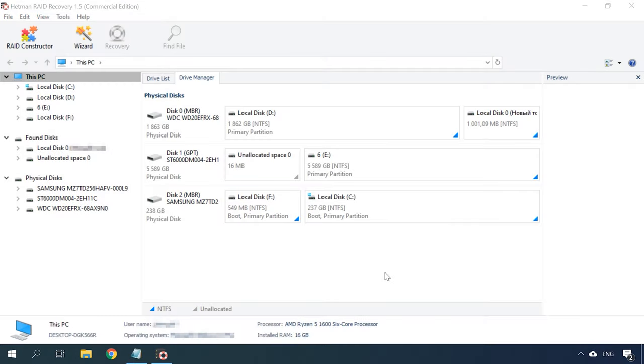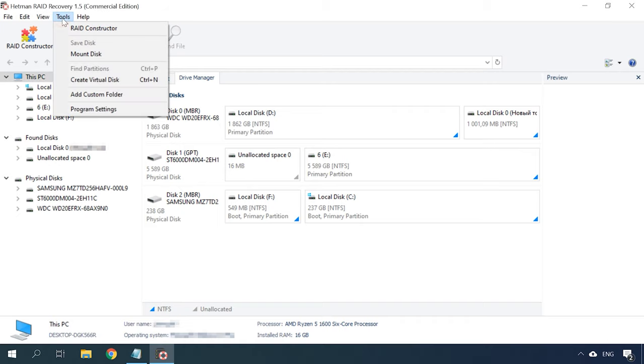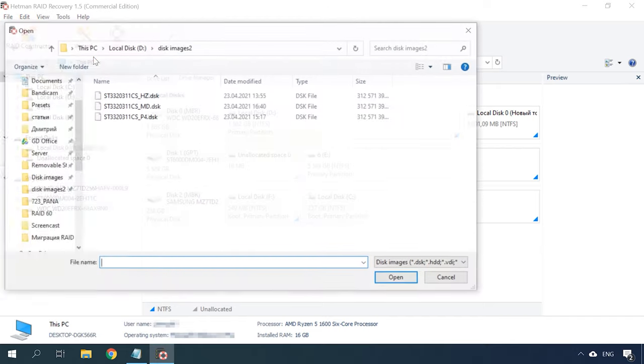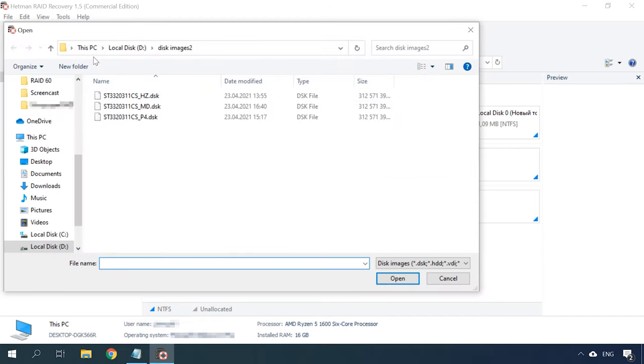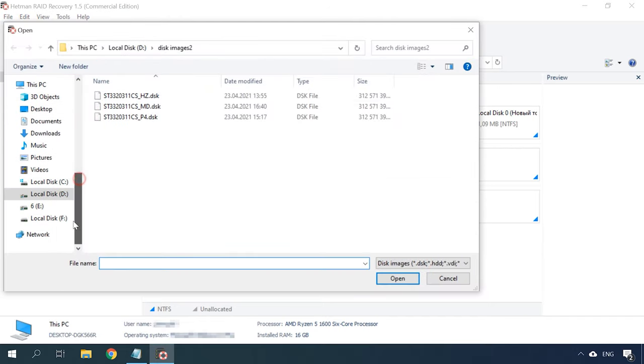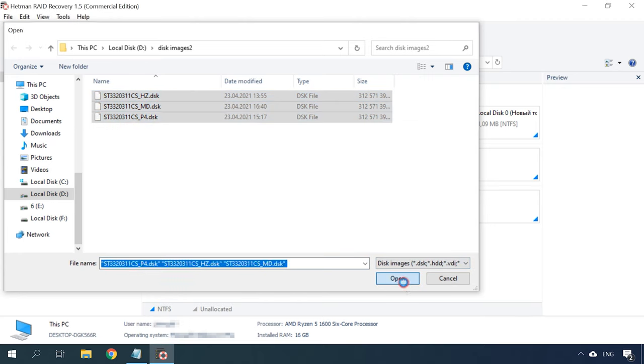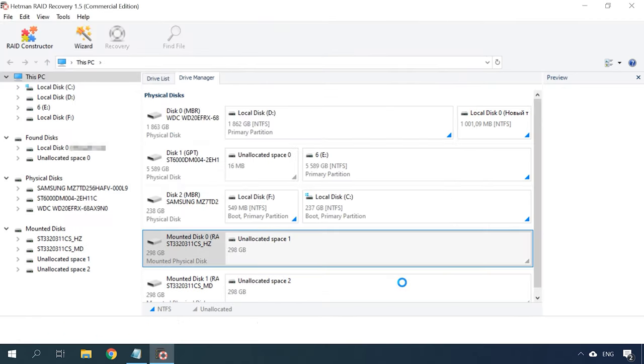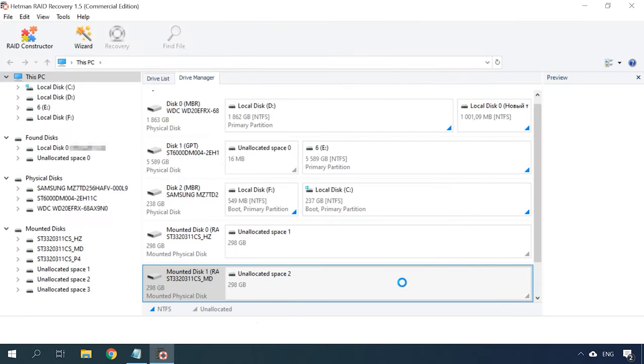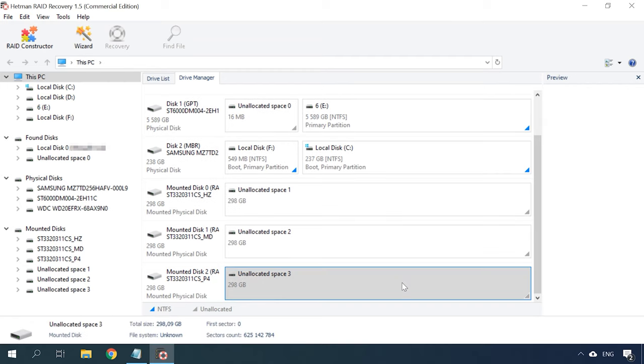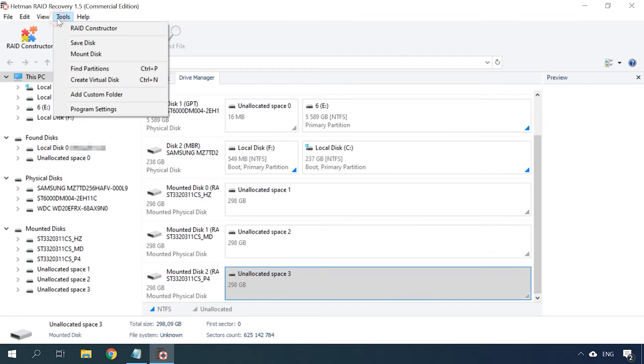When all the images are saved, upload them to the program. To mount a disk image, open the Tools tab, select Mount disk, specify the path to the image file, select it, and click Open. The disk will appear in the program. This way, you can have all disks mounted.